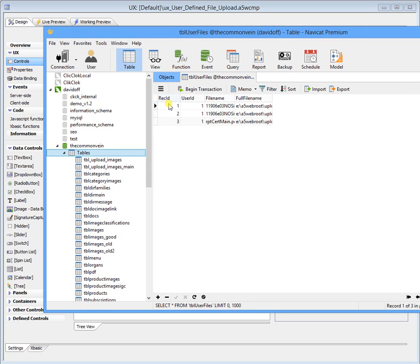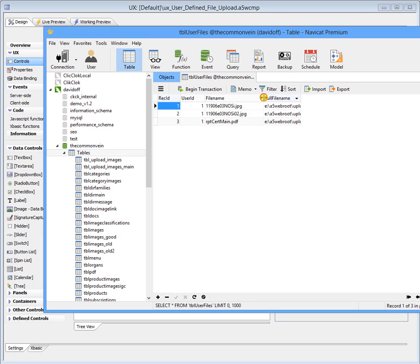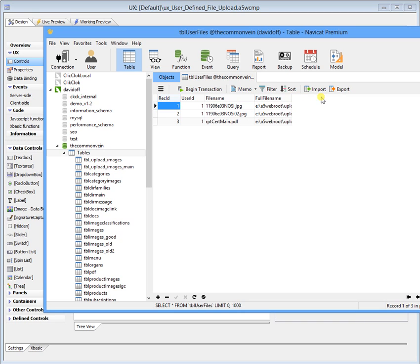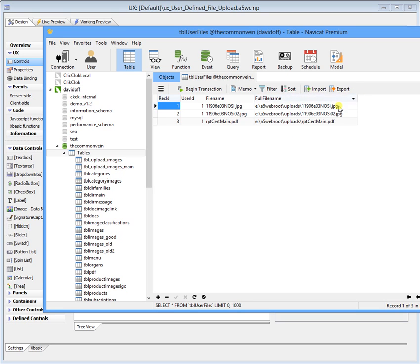It's got the record ID, which is an auto number field. User ID, which ties back into the TBL users table. And then I've got another field to indicate just the file name. And then I've got another field in here to indicate the full file name. So upload folder and everything.